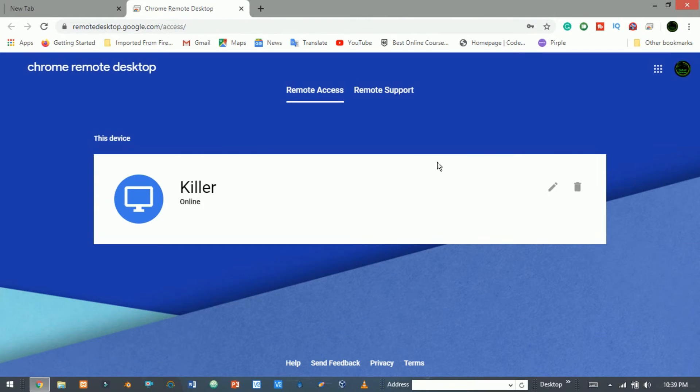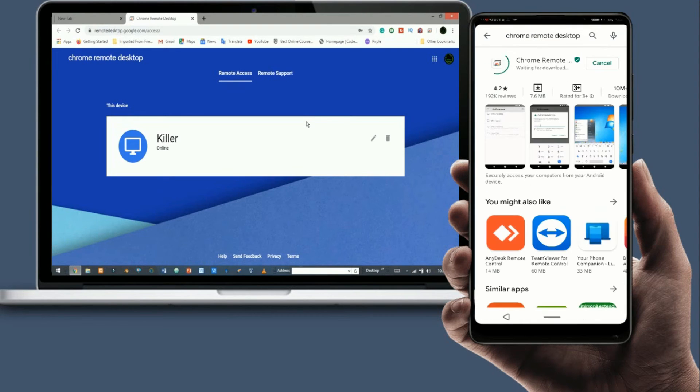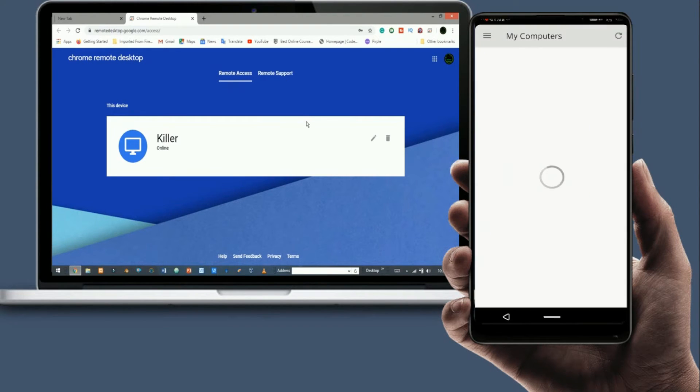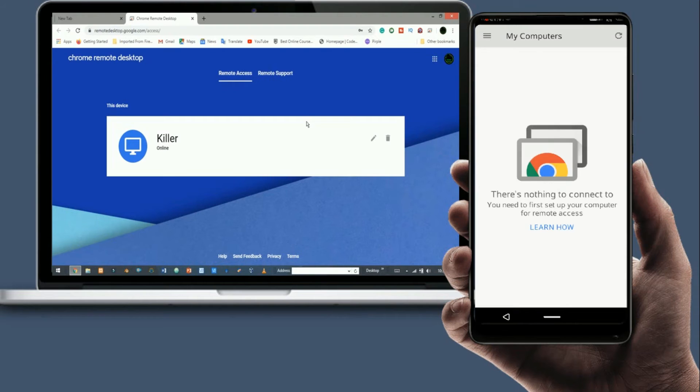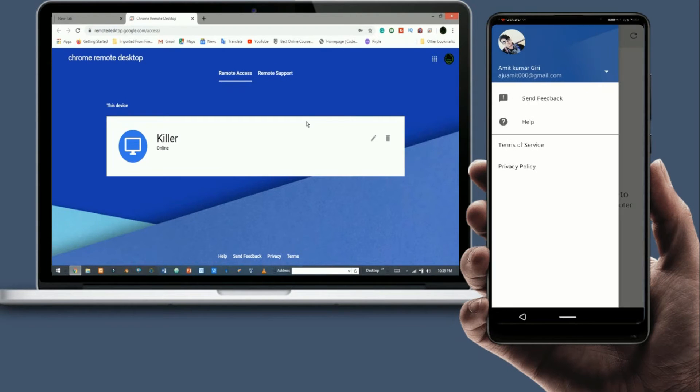Here you see we are online. Now download the app from the Play Store if you are an Android user. Make sure you have logged in with the same Gmail account.